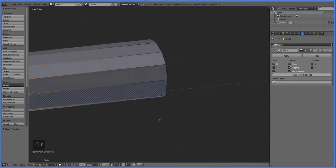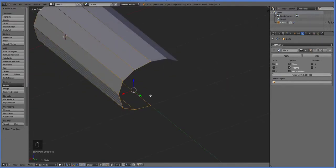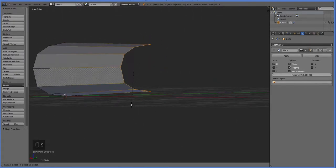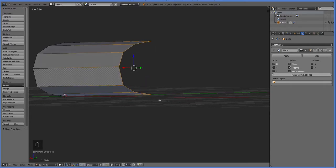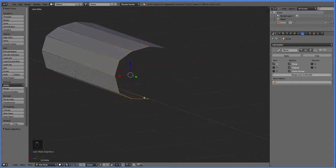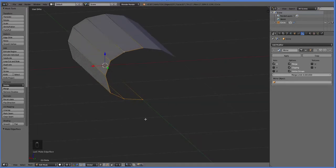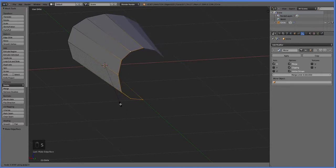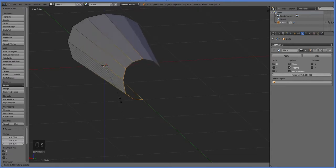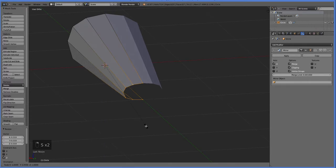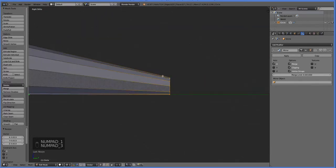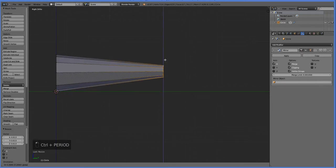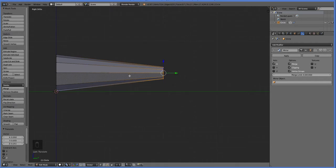Now we need to fill in this face to have that blunt-nosed face the emperor scorpion is known for. If we scale here, it scales towards the center of the verts, which means it distorts. So instead we're going to hit period, and that will make it scale towards your cursor at 0, 0, 0. Now if we scale, the whole body scales towards the cursor. Let's scale on the x-axis and then independently on the z-axis. That ended up bringing it down, so let's move it up. Control period brings it back to the center.